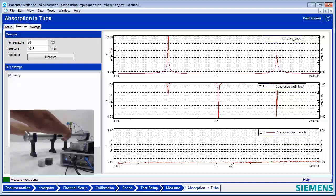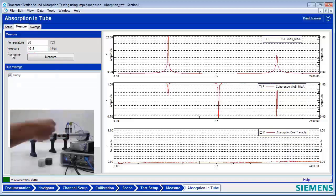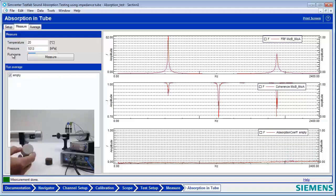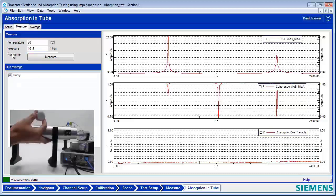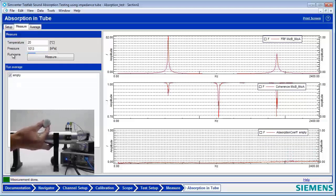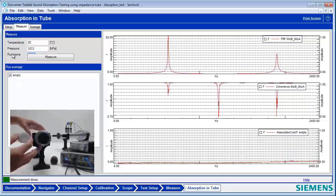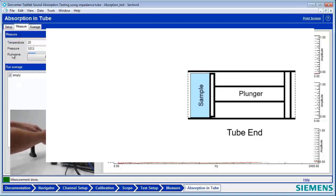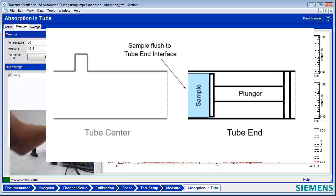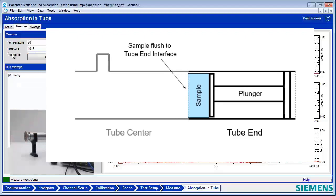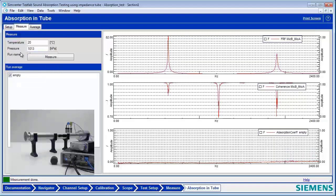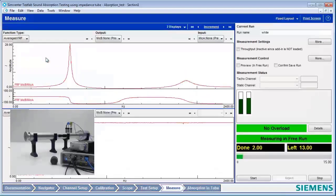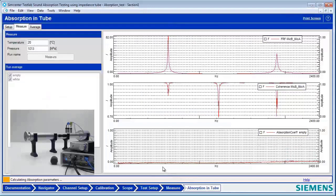Now we're ready to actually measure a sample. Which sample are we going to measure? We can start with the white sample. And what do you do with that sample when you put it in? You've got a plunger there that moves the rigid termination back and forth. You insert the sample and then move that plunger back in until the sample is flush at the interface, then connect it up to the other end of the tube. So we'll do white — measure.